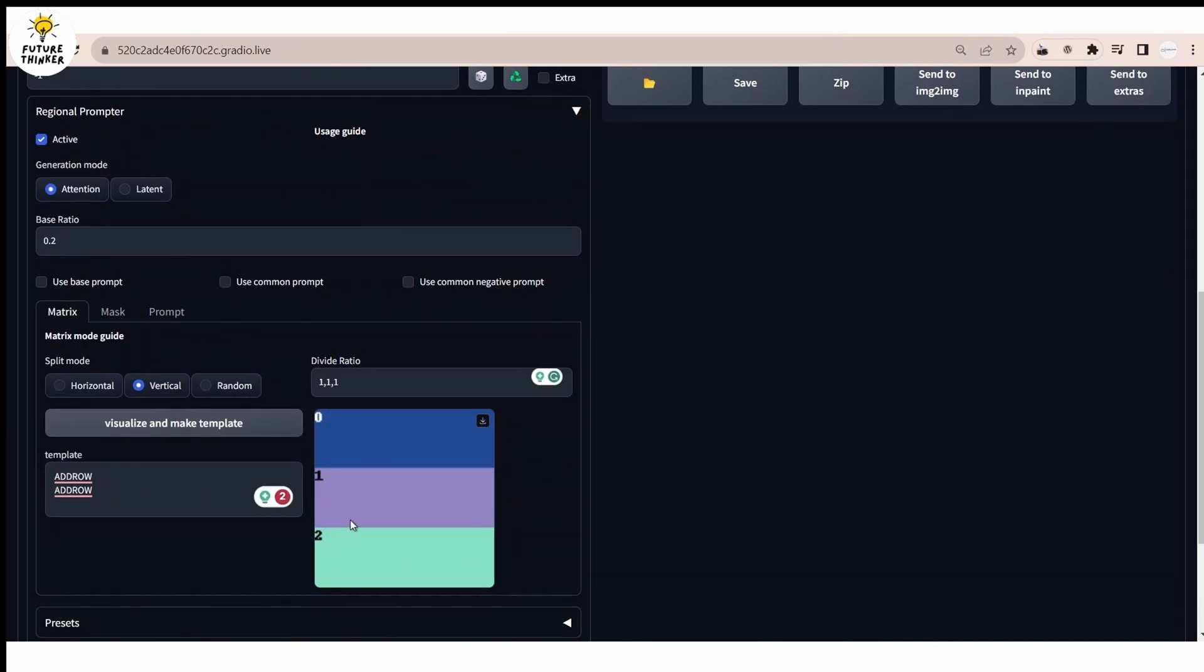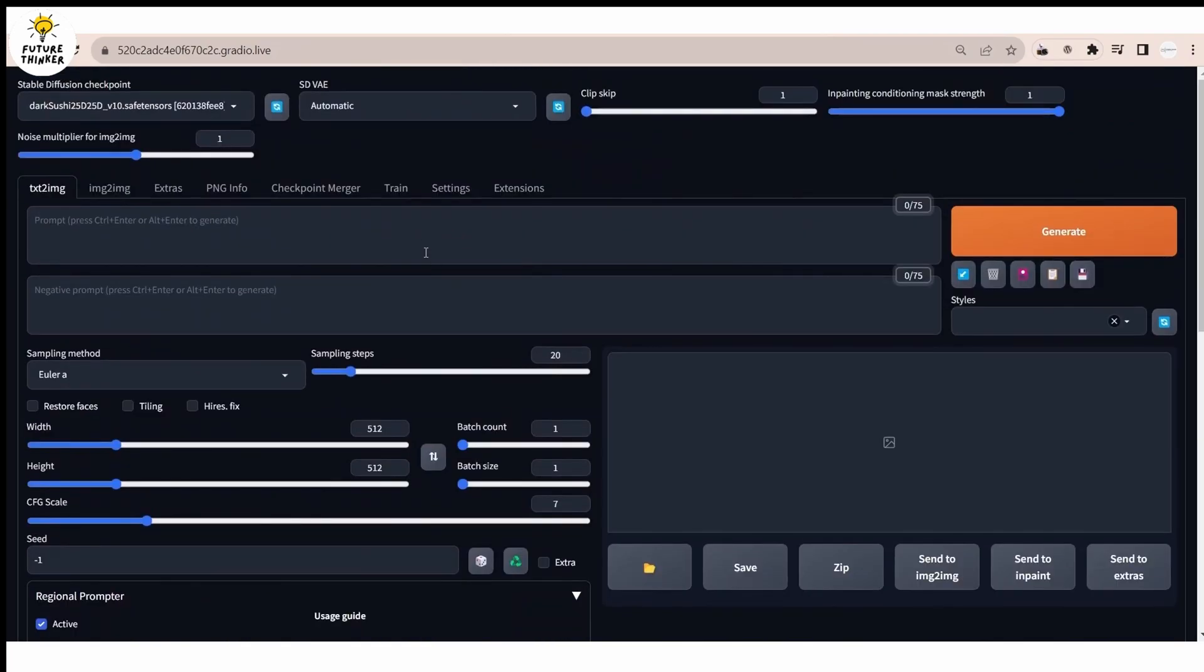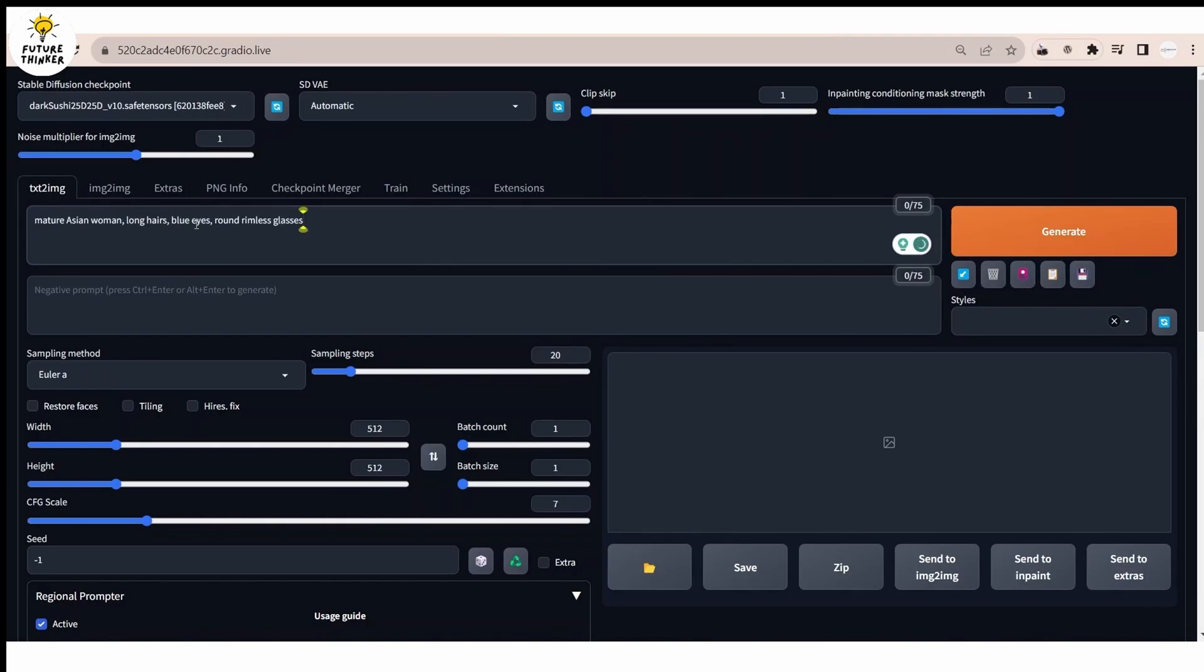Now let's get started with the extension. Go and check the box to activate the extension. For first run, I am dividing it into three regions. That means we will add two add draw to divide the prompt above.